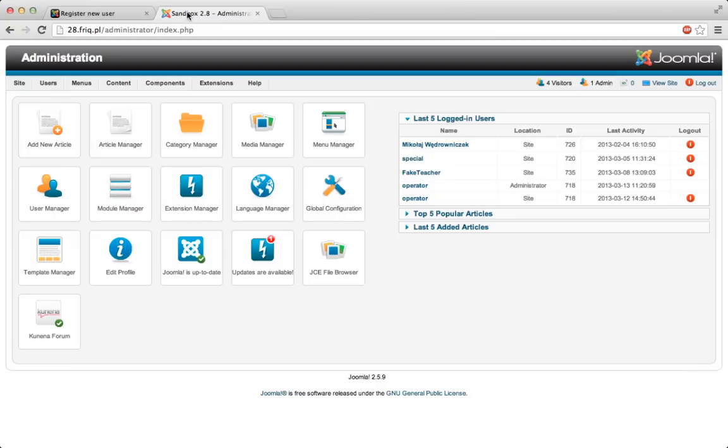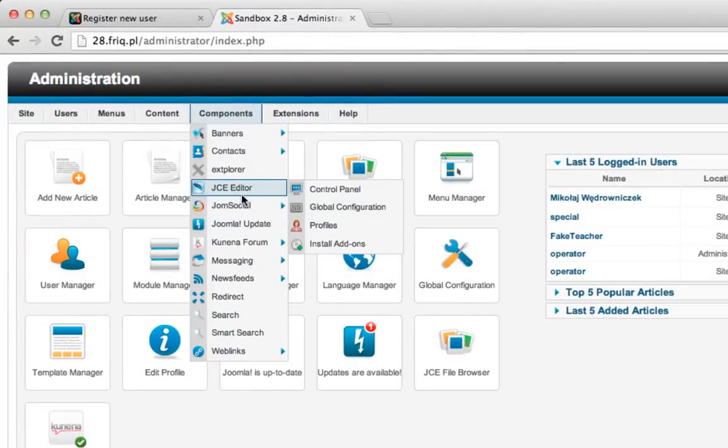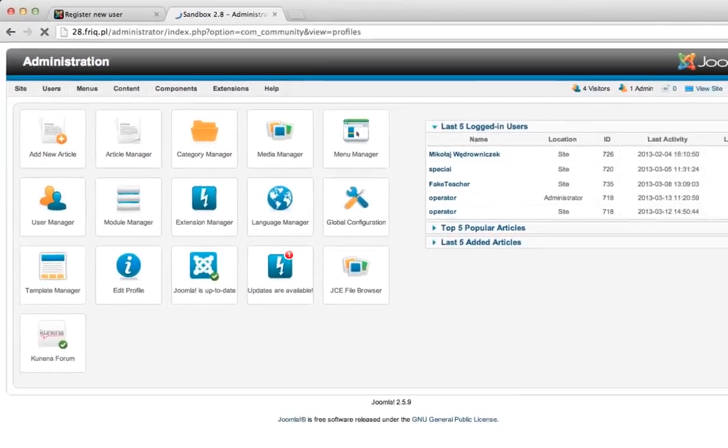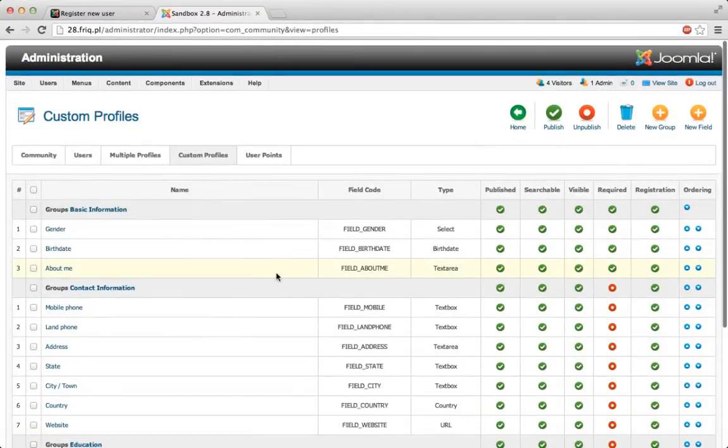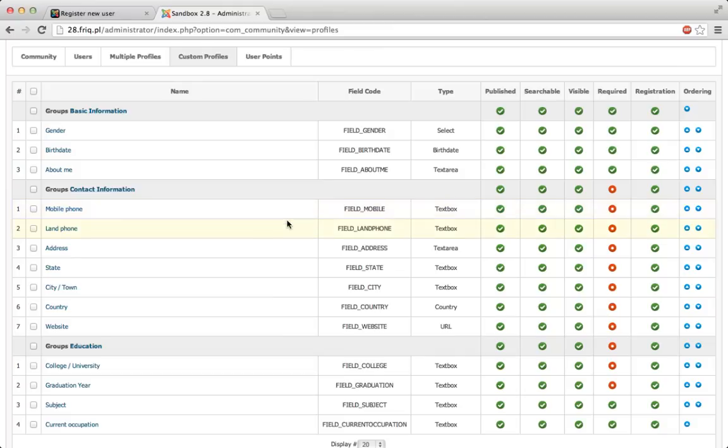So let's go to the back-end, navigate to components, JumSocial, custom profiles and as you can see it's exactly the same information. The only thing to make it different from the back-end is basically to unpublish a couple of fields, that way they won't show on the front-end, or disable them from the registration page.